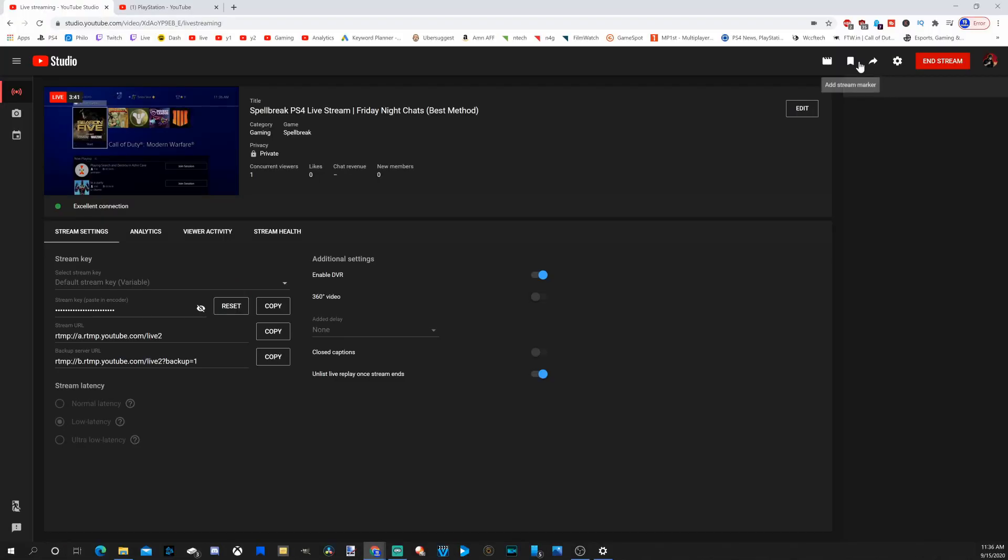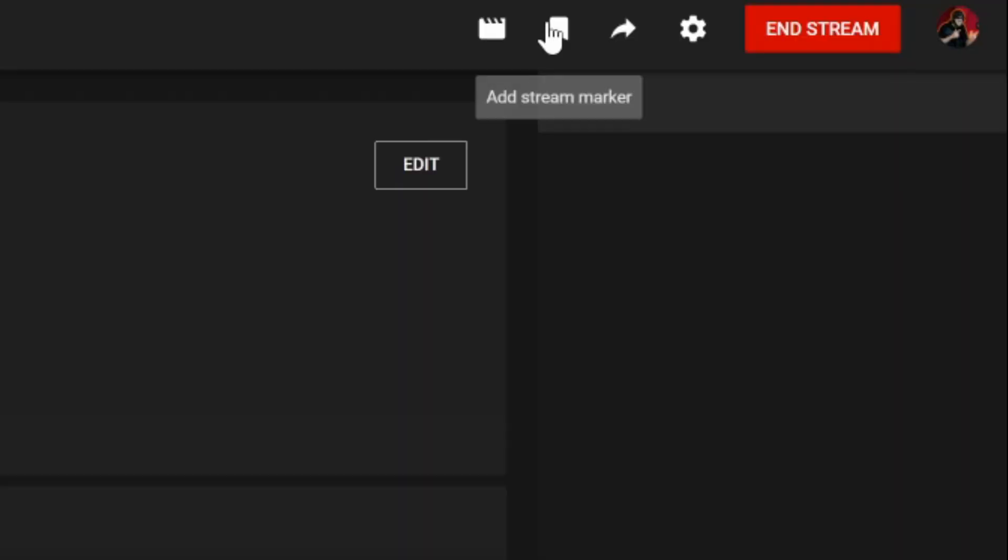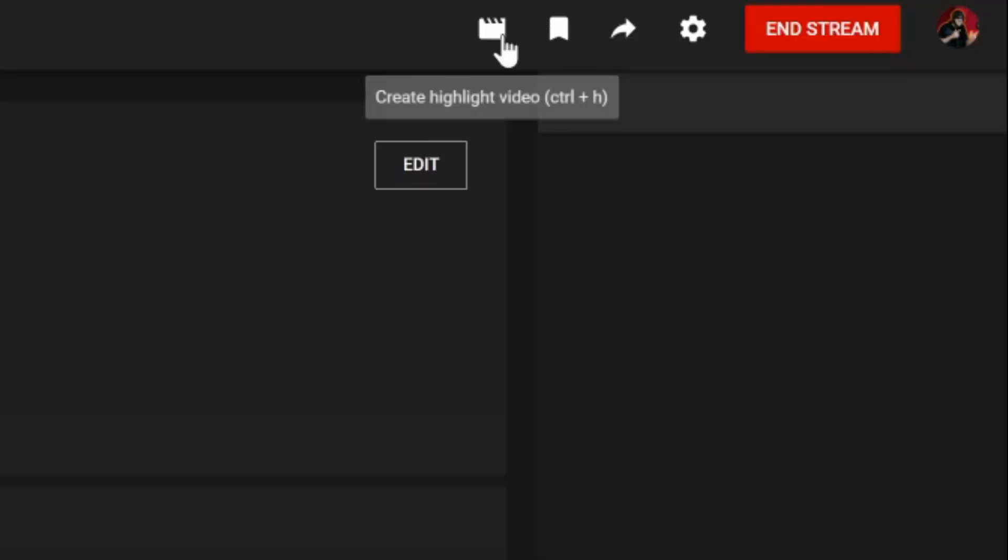And one thing else I should note, since I'm live streaming, is you can add stream markers. It's a little bit easier to identify key moments in your stream. Or this is a new option now to create highlights. You can go ahead and hit the hotkey for this, Control-H.